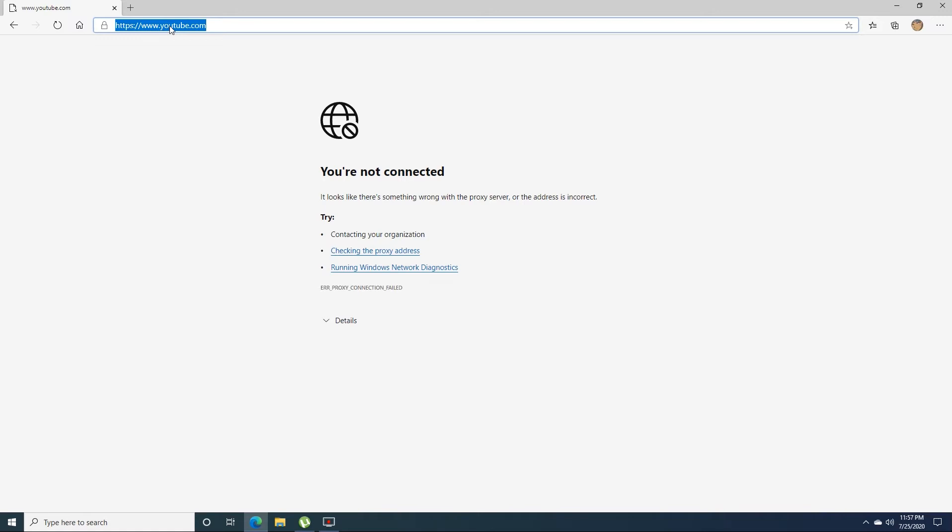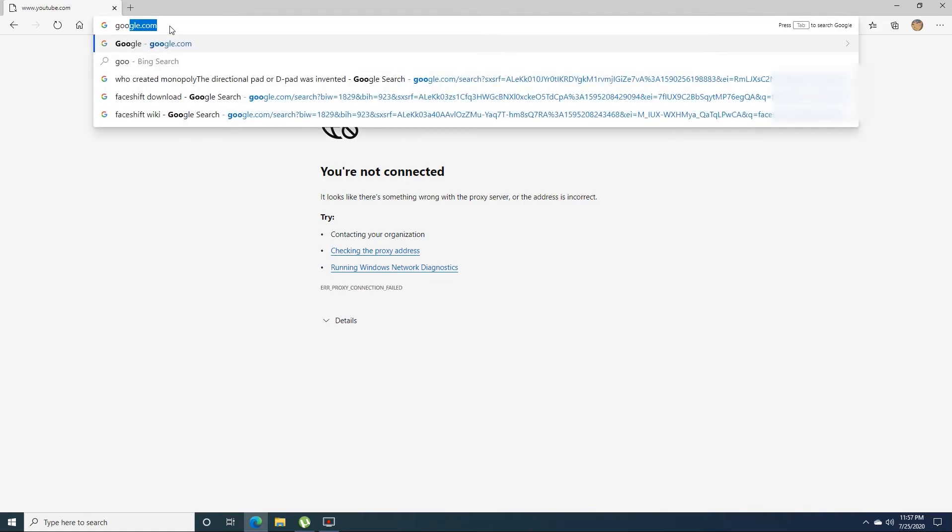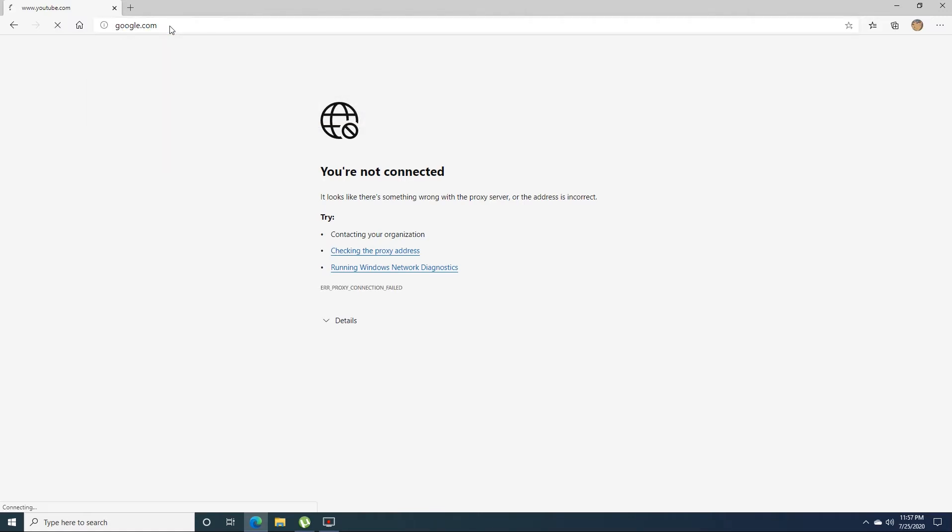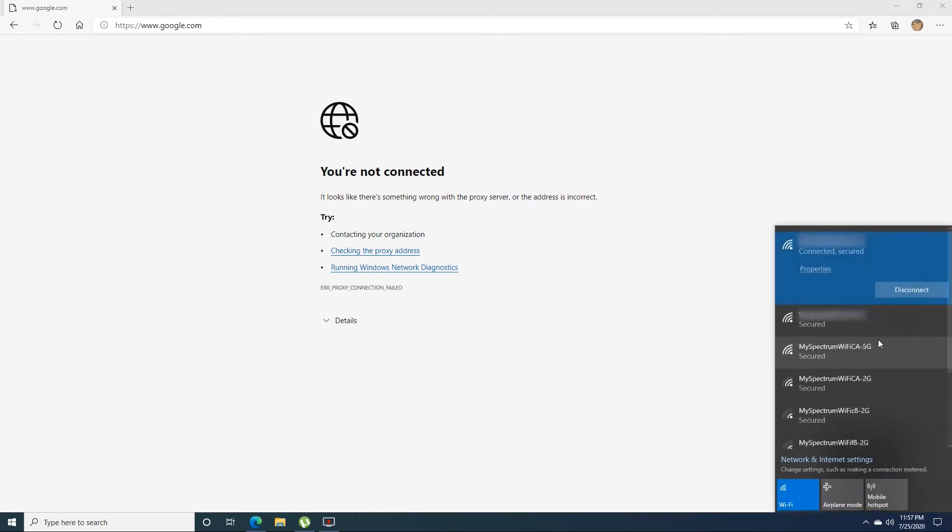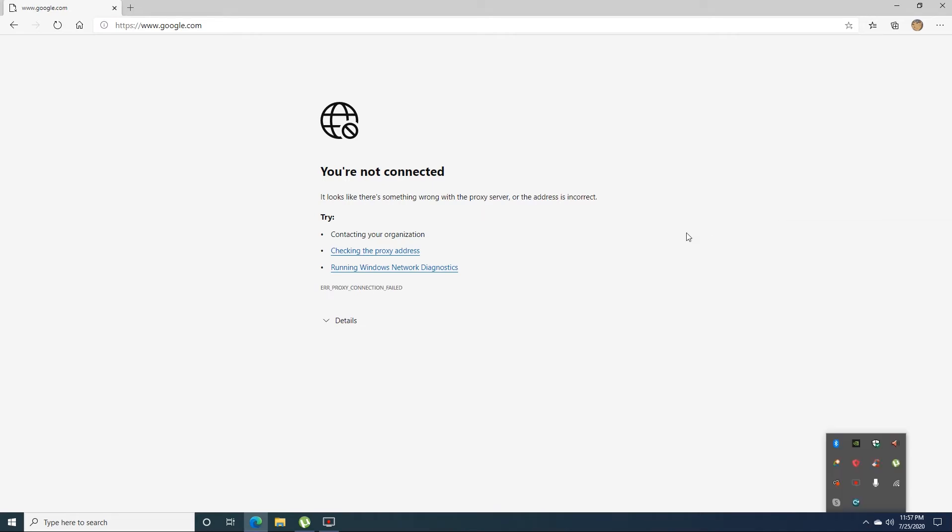As you can see, you cannot access any website that you're trying to get. I was trying on YouTube, I was trying on Google, but everything seems to be blah. I'm connected to the internet, but still nothing is working.